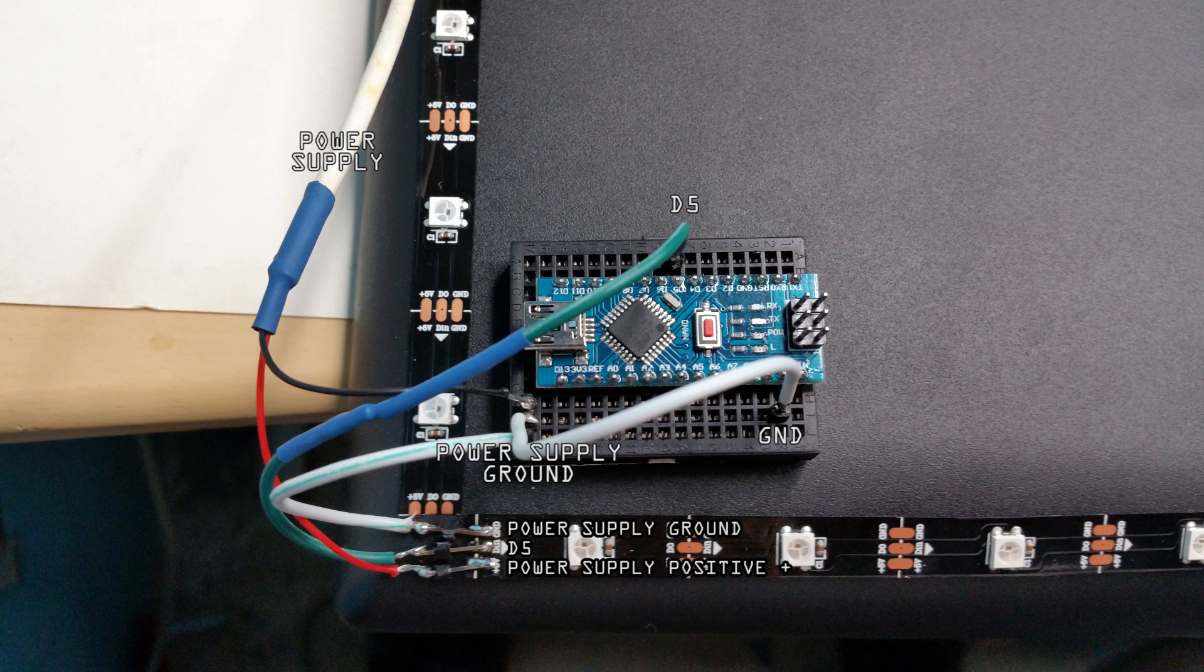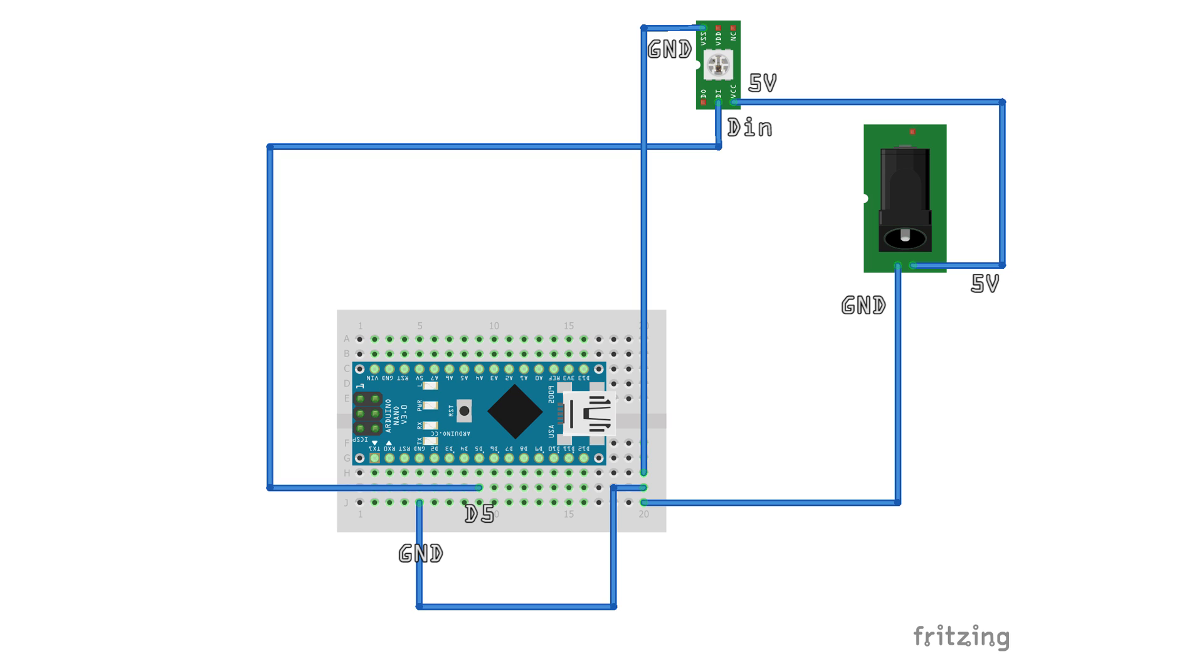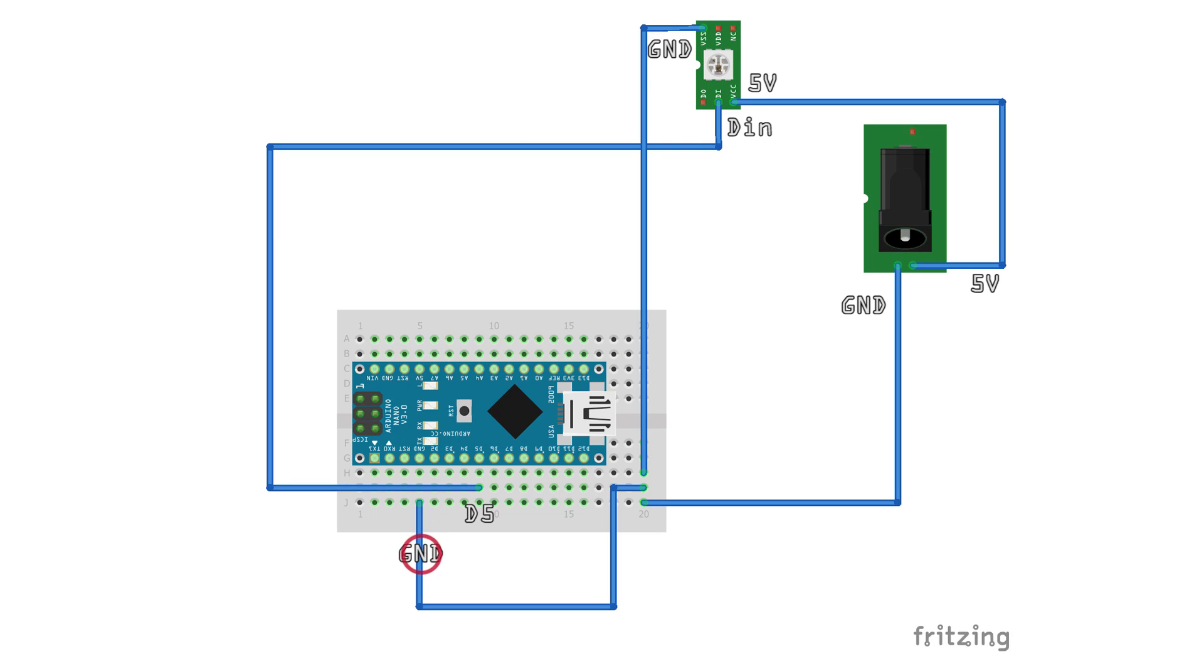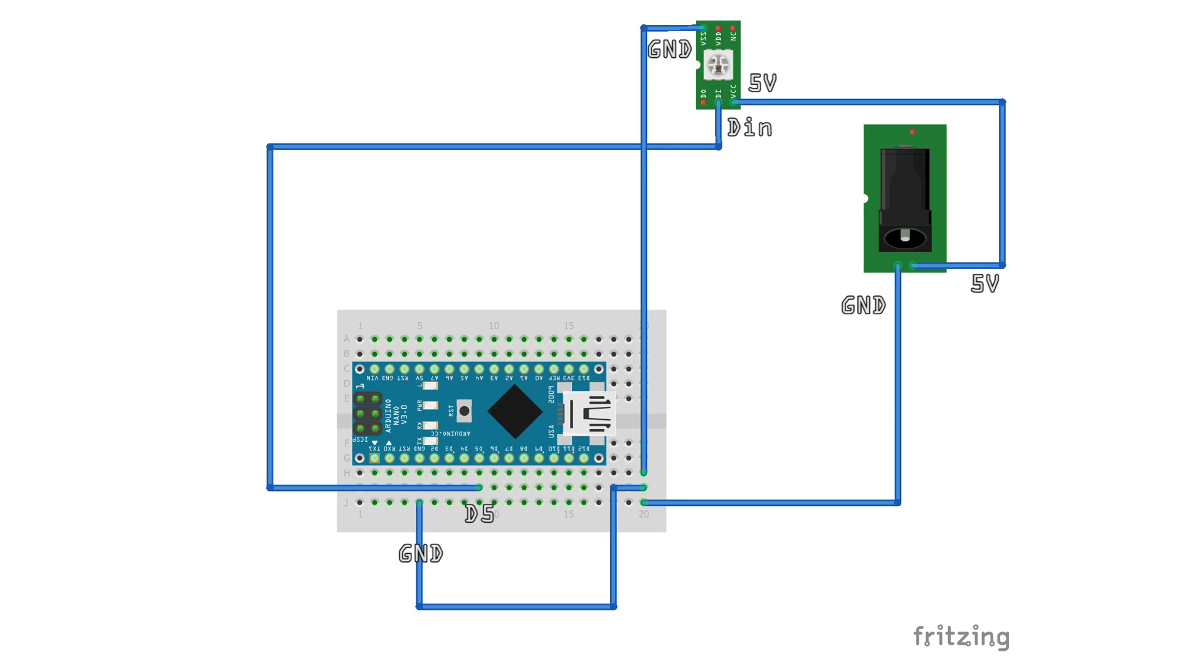Here is how you should wire everything up. As you can see, the 5 volt rail goes directly from the power supply to the 5 volt rail on the strip. The ground connection has to connect to both the Arduino ground pin and the ground rail on the strip. This can be done using one rail on the breadboard. I'm using the D5 output pin on the Arduino to connect to the data rail on the strip.